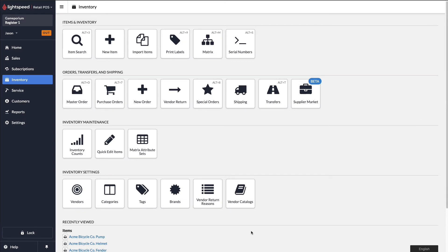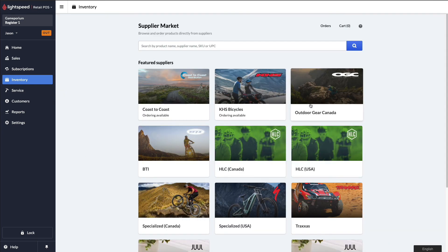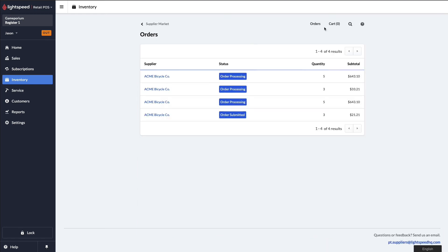Once your order has been placed with your vendor, once again, through the magic of editing, we've skipped ahead to where that order has been processed. If you want to check on its progress, you can click on supplier market, click on orders, and we'll find the order that we just placed together.